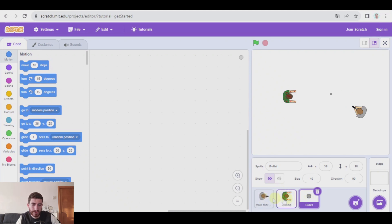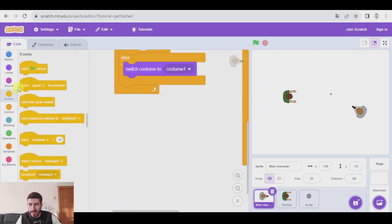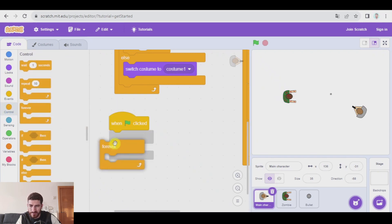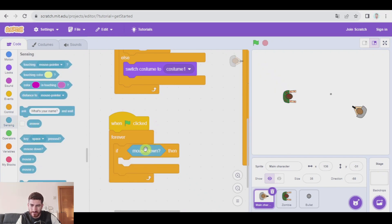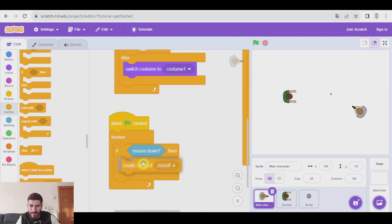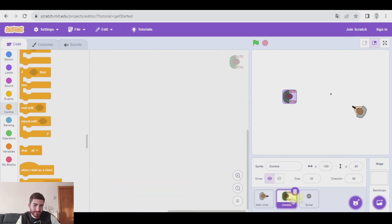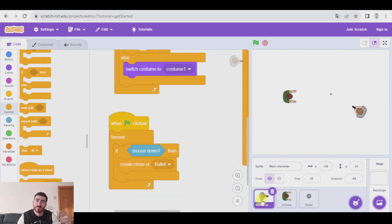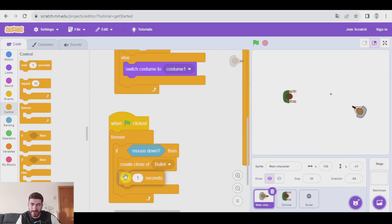Before creating the code in the bullet, I'm going to go to the main character to make a third program. That's going to be: when green flag clicked, forever, if mouse down, we're going to create a clone of the bullet — that's in control, 'create clone of bullet.' I have these names because I've named these objects; if you haven't, you'll have sprite one, sprite two. And in order not to be able to shoot constantly, because this is a gun not a machine gun, we're going to wait one second.